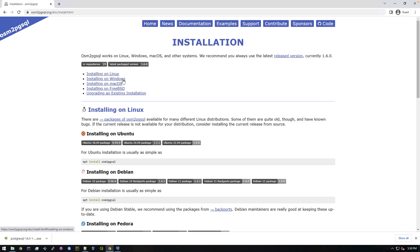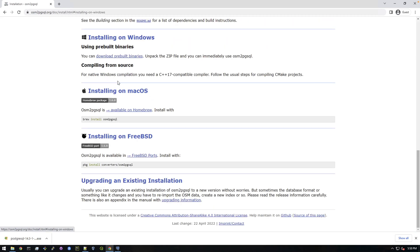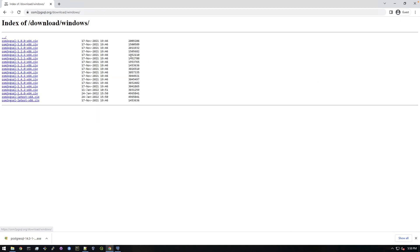So just click documentation then installation and installing on Windows. You can click this download pre-built binaries and then we want to grab the latest one, right down here. We want to get the 64-bit latest which is right here.